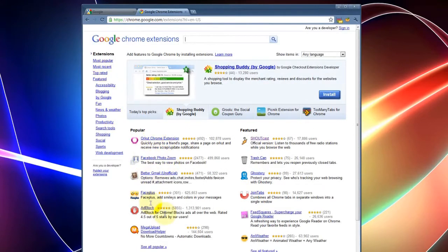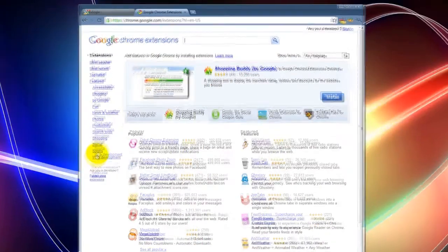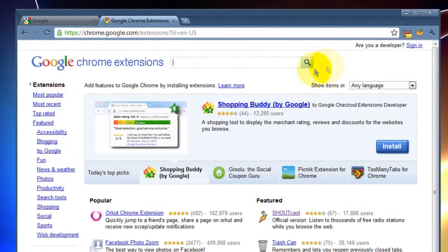Kind of like the Firefox add-on page. Here you can browse around and take a look at all the cool little extensions that are available to customize your Google Chrome to make it more personalized for you. They're categorized also. These are the most popular, these are the most featured, and here they're categorized from fun, photos, productivity, shopping, sports, all that good stuff.